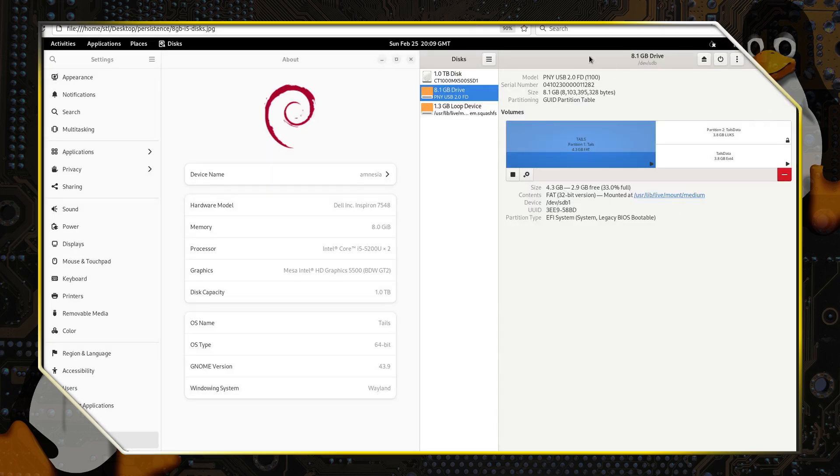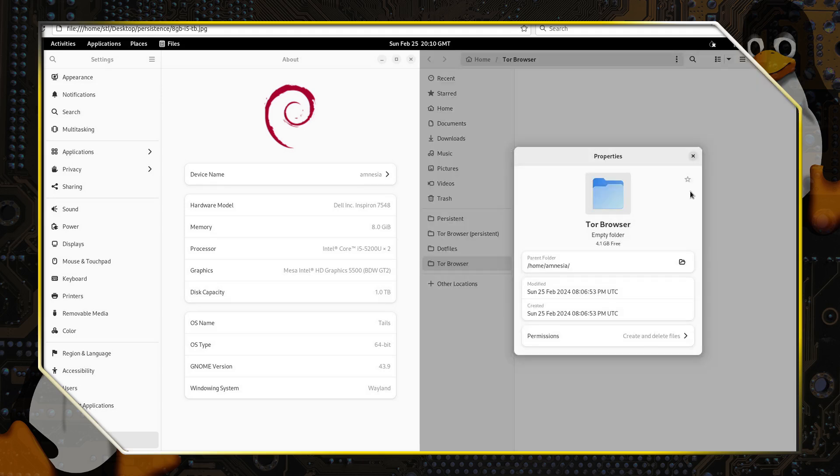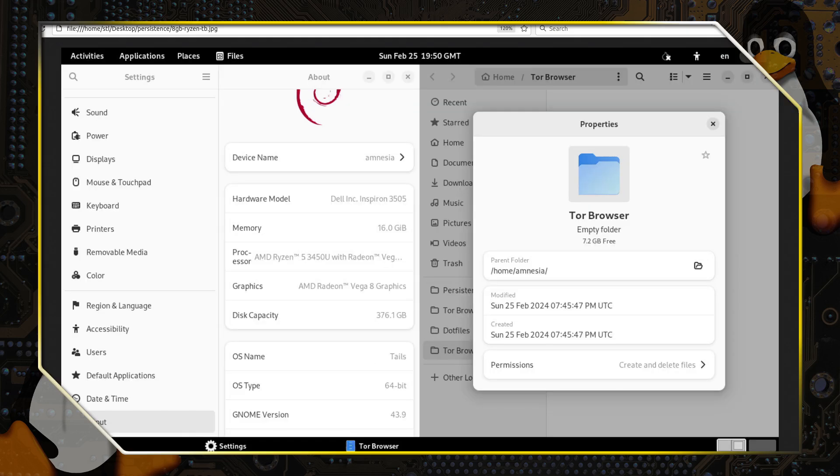So you take the same gigabyte drive, again the partitioning is exactly the same because the partitioning of the disk is independent on the computer being used. But when we boot this guy up and have a look at the available memory, you'll see that it only has 4 gigabytes to the Ryzen computers, 7 gigabytes, owing to the fact that the memory is half the size in this particular system.